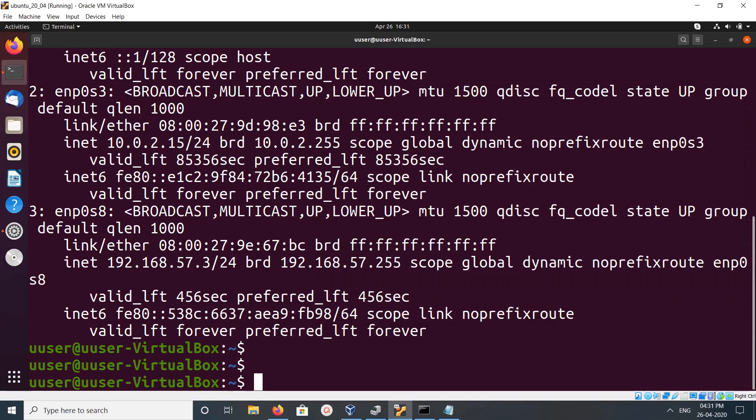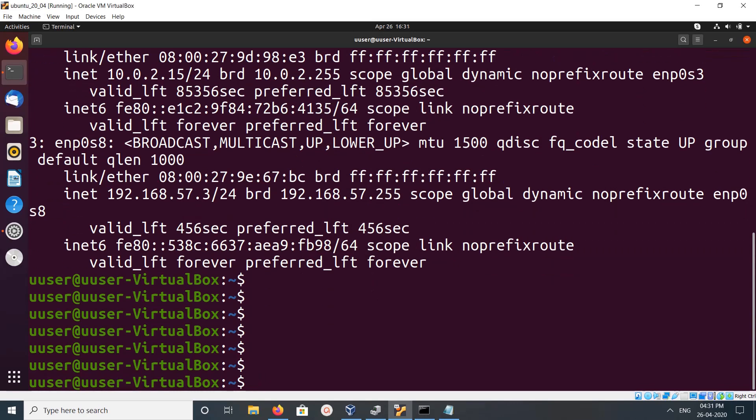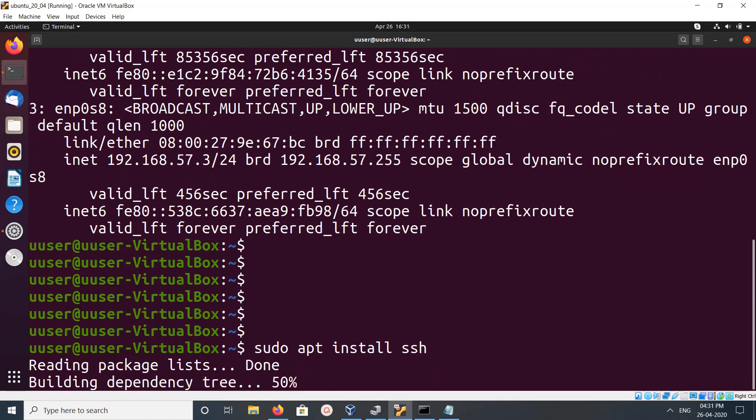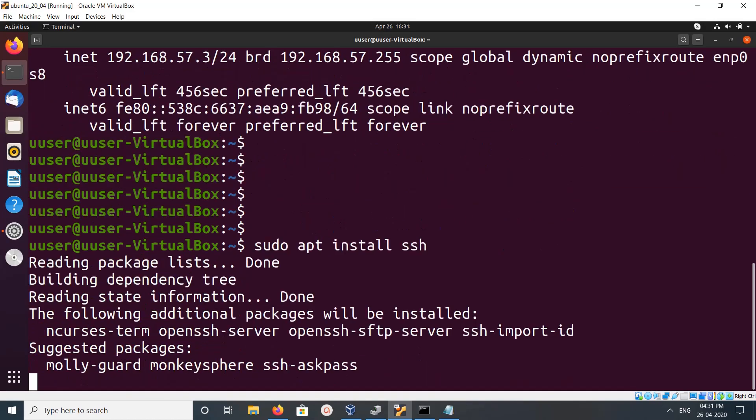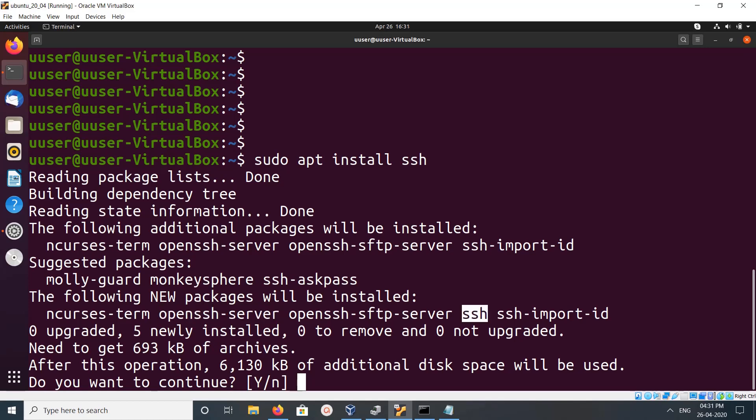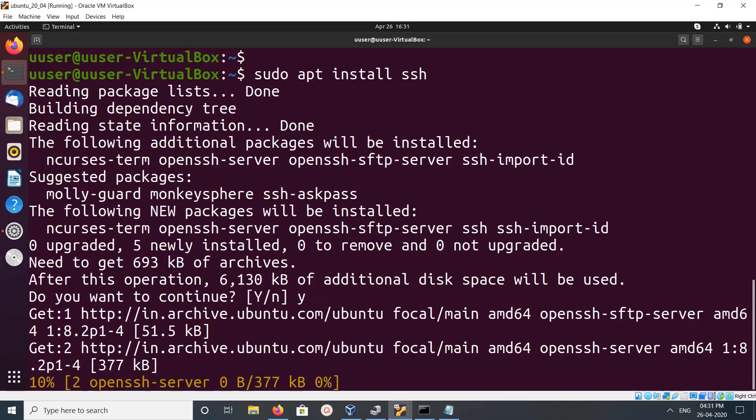We need to install SSH server. Run this command on Ubuntu: apt install SSH. This command will install OpenSSH server and SSH client. Type y and press enter.